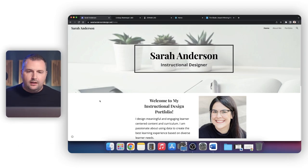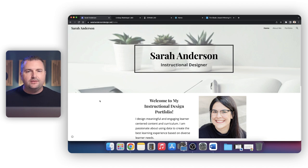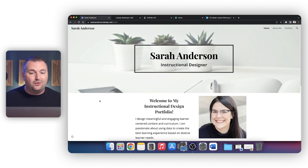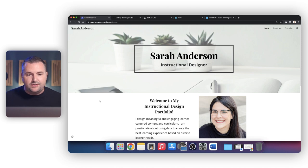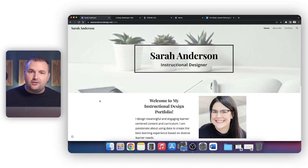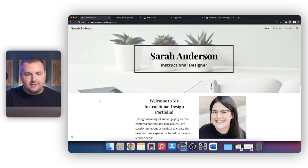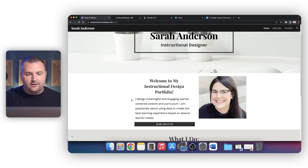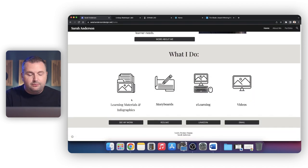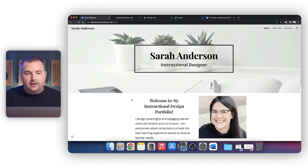So before we jump in and learn about how to use Google Sites, I want to show you some examples of some portfolios that I've helped people with over the years that were also built in Google Sites. This first one here that I want to show you is from an instructional designer named Sarah Anderson. I worked with her earlier this year as she worked to transition to eLearning and instructional design, and now she works as an instructional designer. This is a really great example of a simple website that she put together in Google Sites.